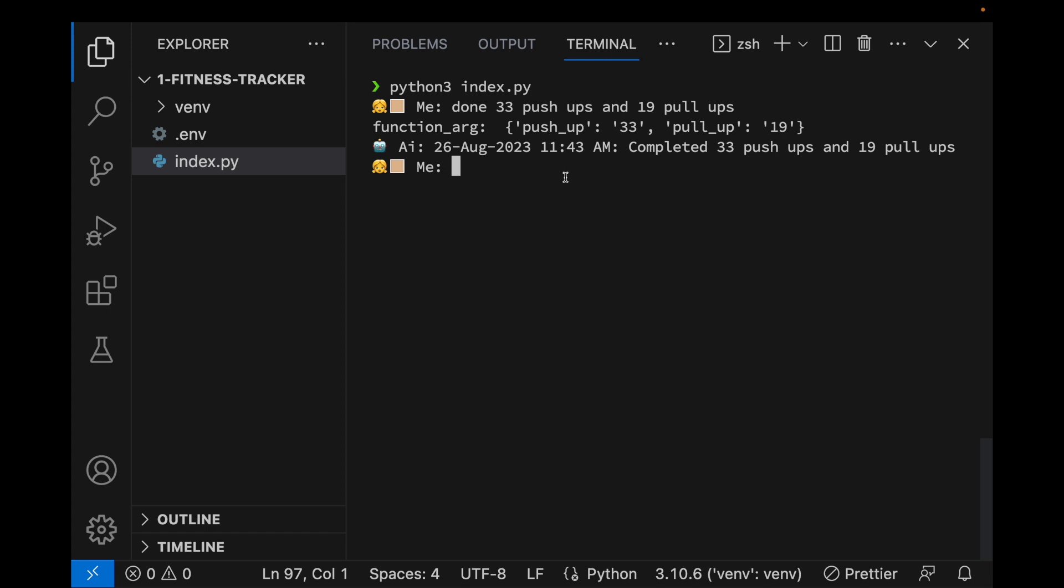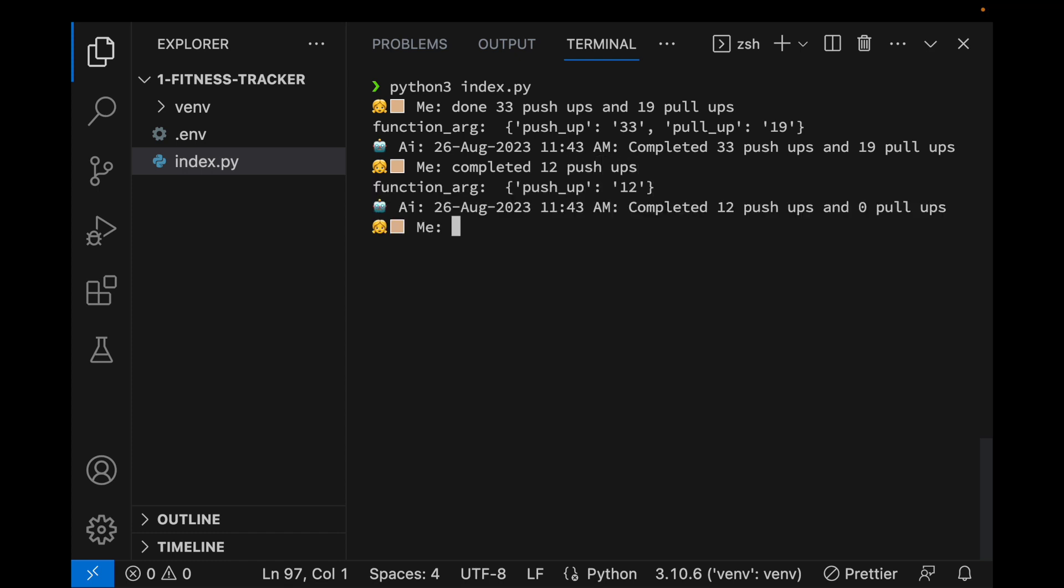Let me make it a little bit bigger. So if I say something like completed maybe like 12 pushups, you can see that the function, the argument that's being written is just pushup with a value 12. So let me show you a step-by-step process on how we can actually create this.